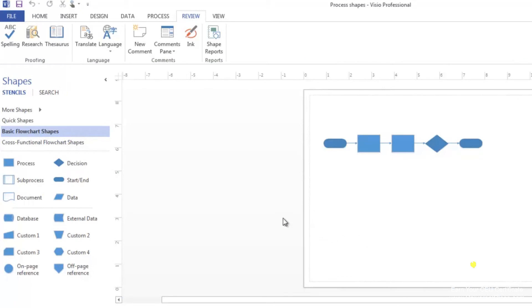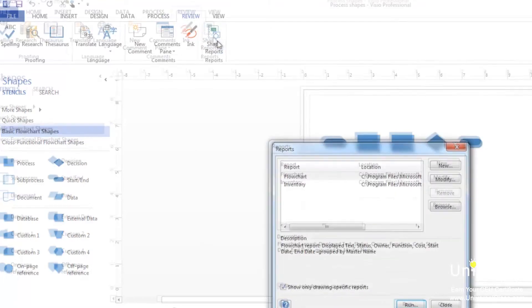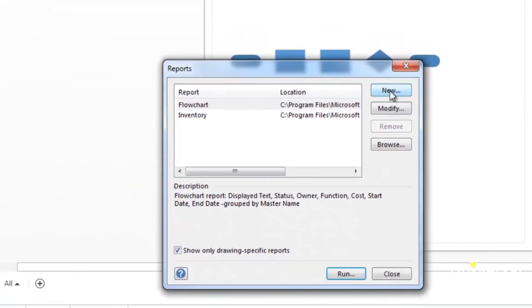That session of this course talked about predefined reports, or types of reports that come with Visio 2013. You can also create your own reports. Let's learn how to do this. Go to the review tab and click on shape reports. Click the new button.